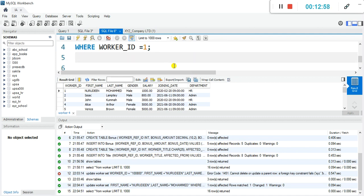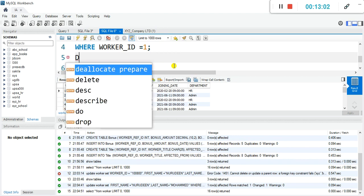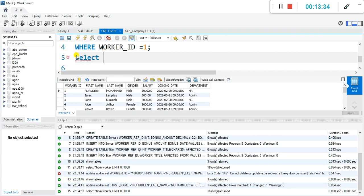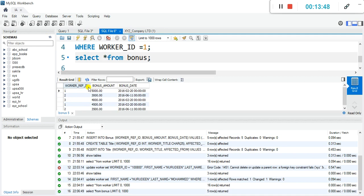Now let's delete from the bonus table first. But before deleting, let's SELECT all FROM bonus so we can see what we're working with. This is the bonus table. What we want to delete is the worker_ref_id, because that is linked to the worker ID. Let me pin this table. Then let's also SELECT all FROM title — that is the third table.